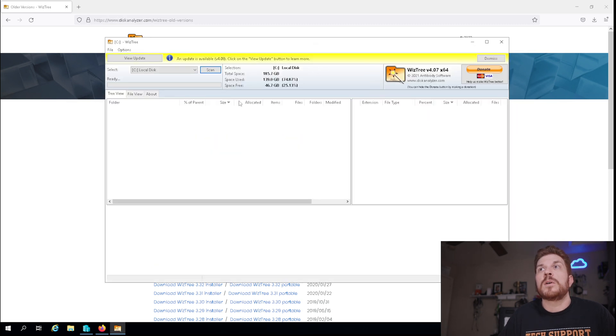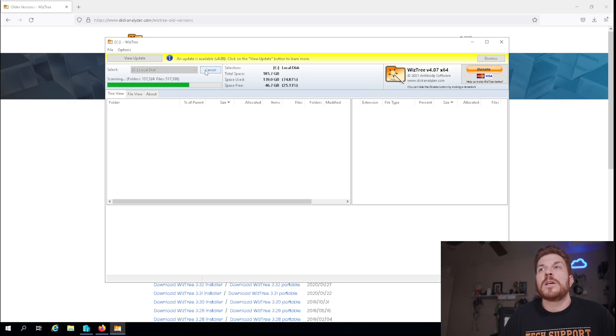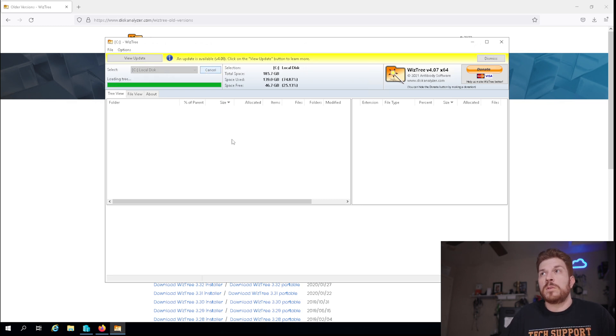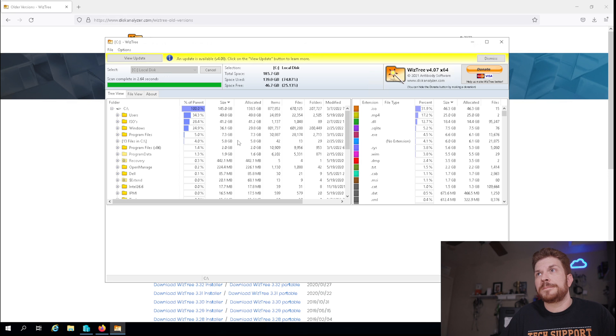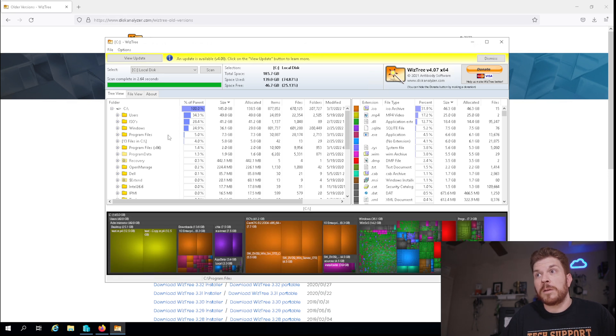Now we'll go ahead and let it run here. Now this is a lot faster than Winderstatt. It's pretty massive here.